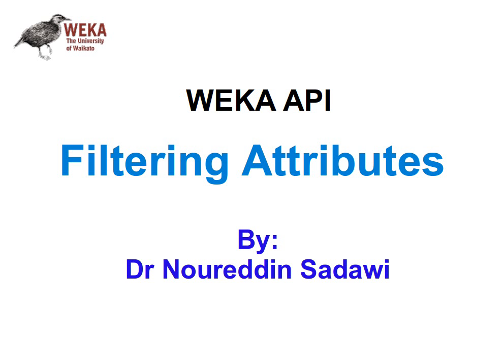Hello again. In this video, we're going to learn how to use some filtering algorithms from the Weka API. In this particular video, I'm going to show you how to filter attributes, but you can also use algorithms for filtering instances.